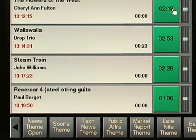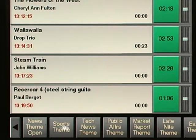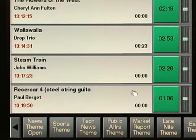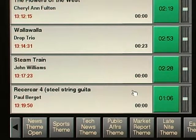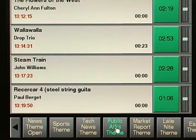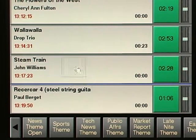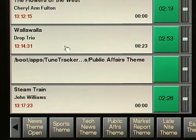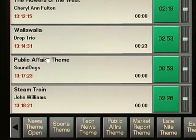Here's kind of a fun one. If you've already configured some hot buttons, like these, you can add those to your program log and schedule them to run automatically. For example, we can take this public affairs theme here, drag it up, just drop it, and it's added to the program log.